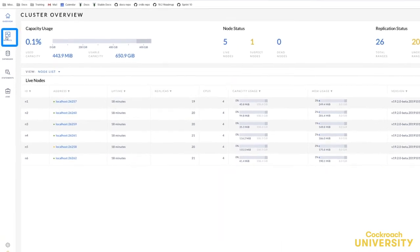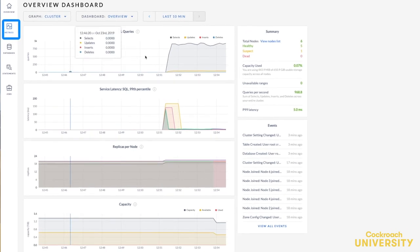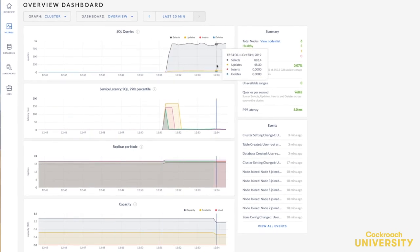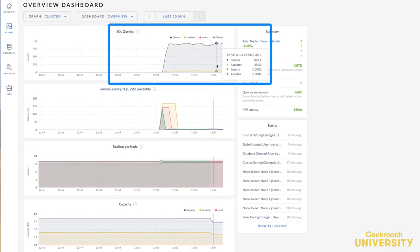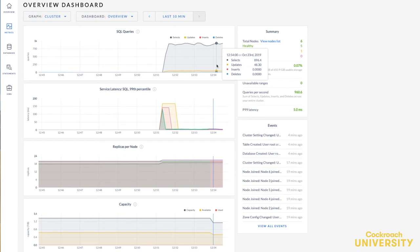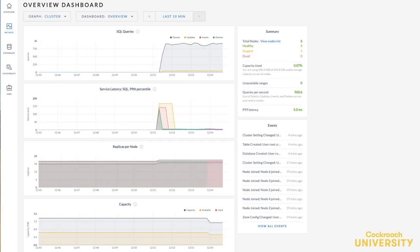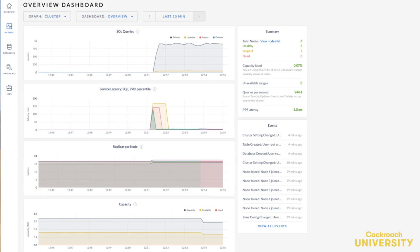If I go to the metrics overview dashboard and look at the SQL queries graph, I can see that the cluster as a whole is still continuing to serve data despite one of its nodes being unavailable. This shows that when all ranges are replicated to the default of three times, the cluster can tolerate a single node failure because the surviving nodes have a majority of each range's replicas, that is two out of three.